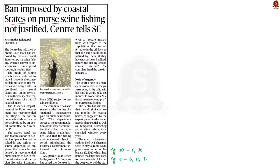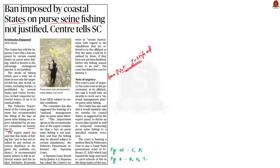This article says that purse seine fishing is prohibited by several states and union territories. When the issue was brought up in court, the center took the stand that this action by the states is not justified. The fisheries department has recommended the lifting of the ban on purse seine fishing, based on a report submitted by an expert committee on November 15th. The committee has also suggested framing a national management plan on purse seine fishing. Let us understand purse seine fishing from a prelims perspective. First, let us see the meaning of the term seine.